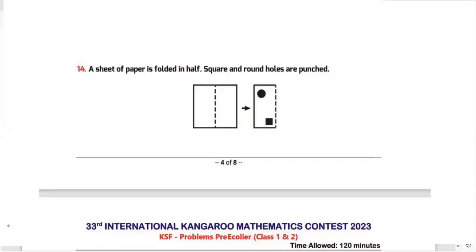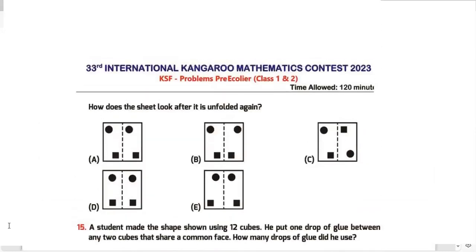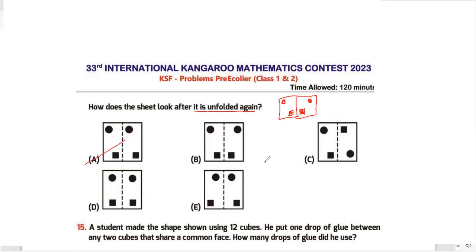Question number 14: a sheet of paper is folded in half and square and round holes are punched. How does the sheet look after it is unfolded? When you open it, the circle will appear near the edges on both sides, and the square will mirror similarly. Eliminating options: A has squares together — eliminated. C has the circle in the wrong place — eliminated. D has unequal spacing — eliminated. My answer is option B.